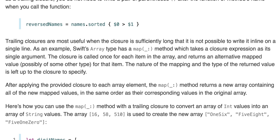Trailing closures are most useful when the closure is sufficiently long that it's not possible to write it inline on a single line. As an example, Swift's array has a map(_:) method which takes a closure expression as its single argument. The closure is called once for each item in the array and returns an alternative mapped value for that item. The nature of the mapping and the type of the return value is left up to the closure to specify. After applying the provided closure to each array element, the map method returns a new array containing all of the new mapped values in the same order as their corresponding values in the original array.